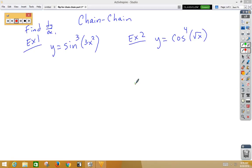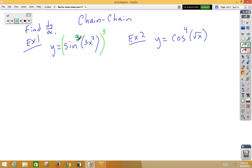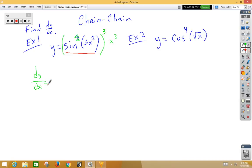In our first example, sine-cubed of 3x-squared, we're going to think of sine-cubed in this fashion to show clearly the first inside function. Then our outside function is like x-cubed, so we start: dy/dx is equal to 3 squared, because the derivative of x-cubed is 3x-squared.